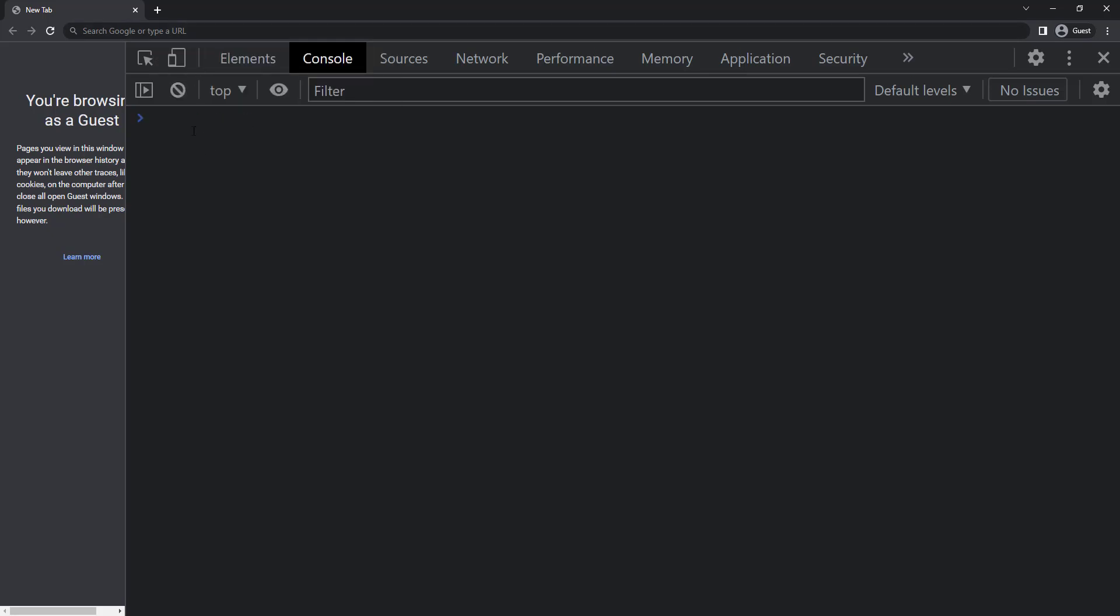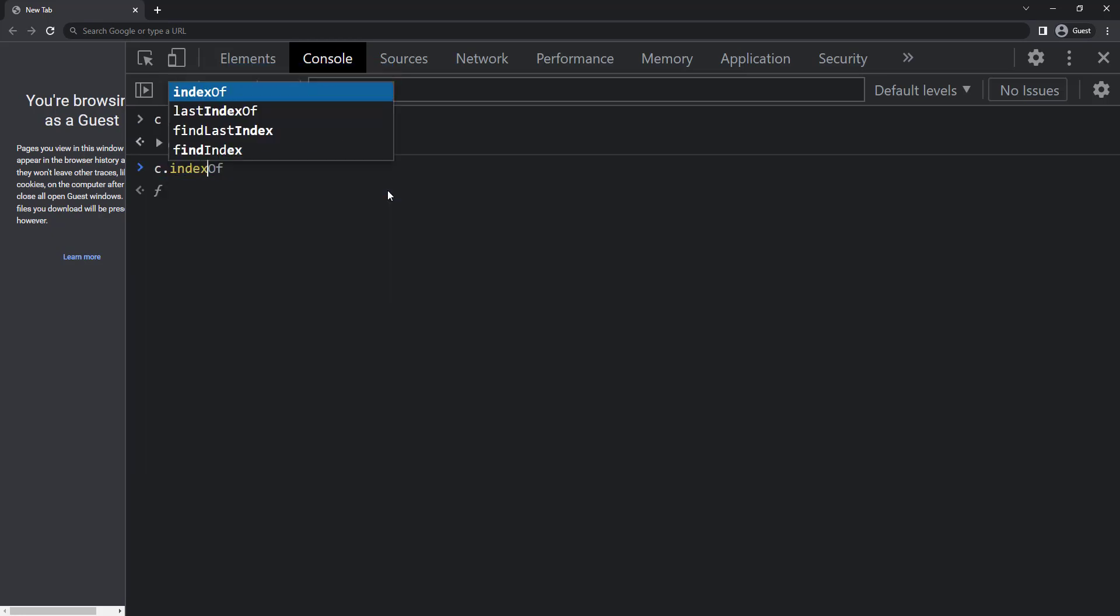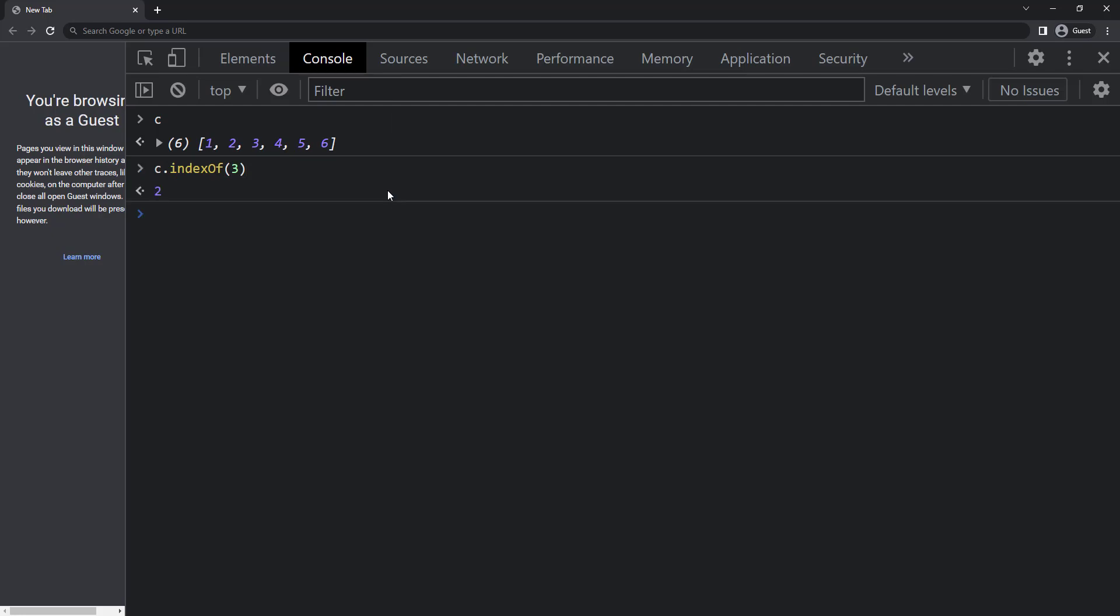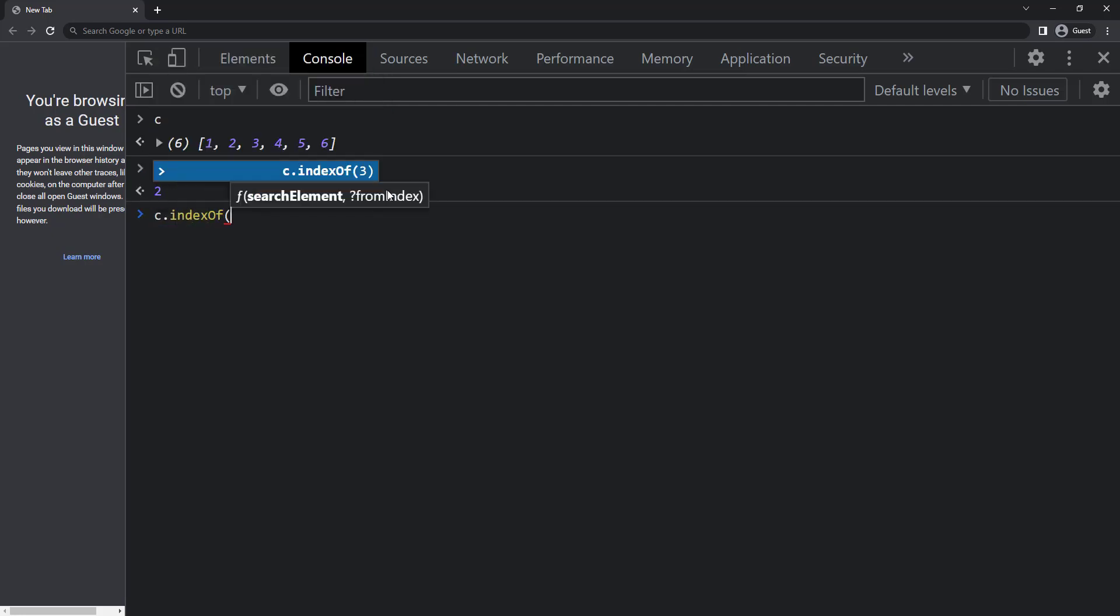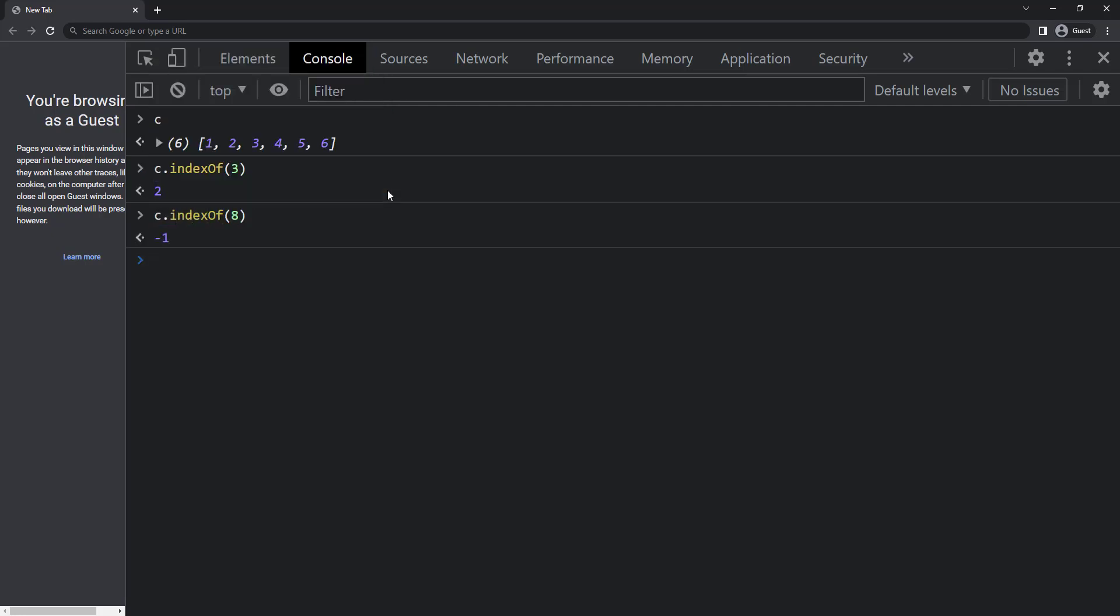We have indexOf and includes methods. Those two behave same as string. indexOf returns the position of the item. If no match, it returns minus 1 and includes returns either true or false.